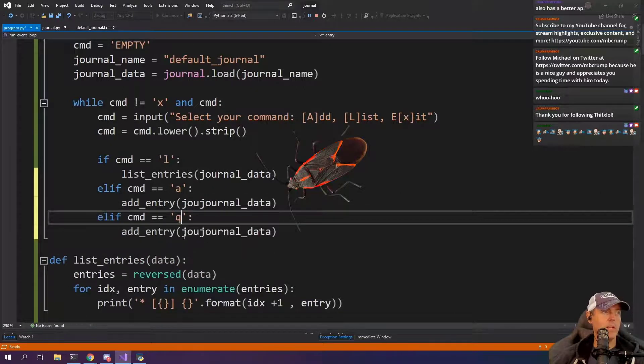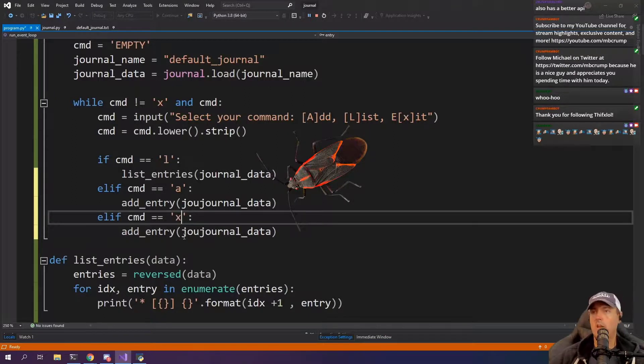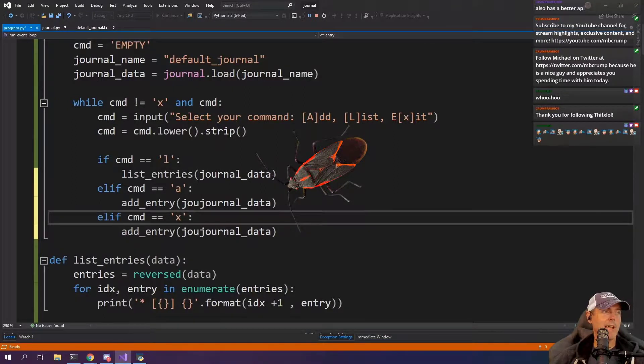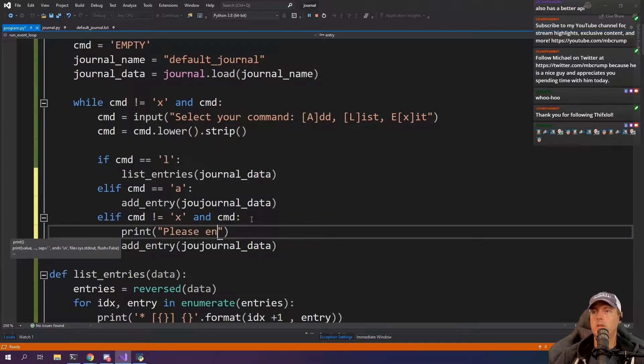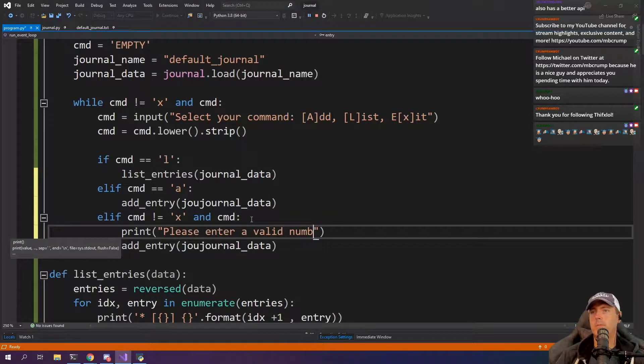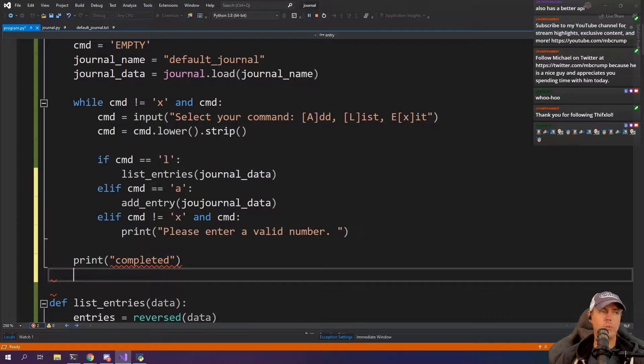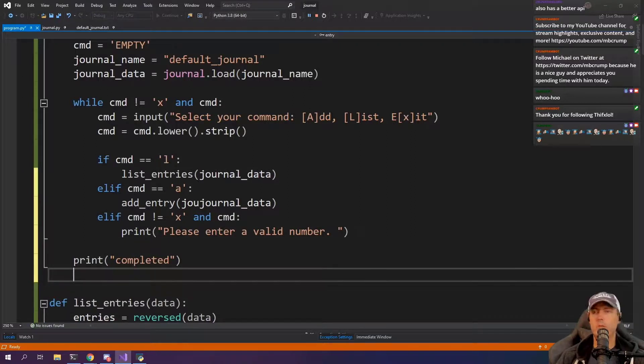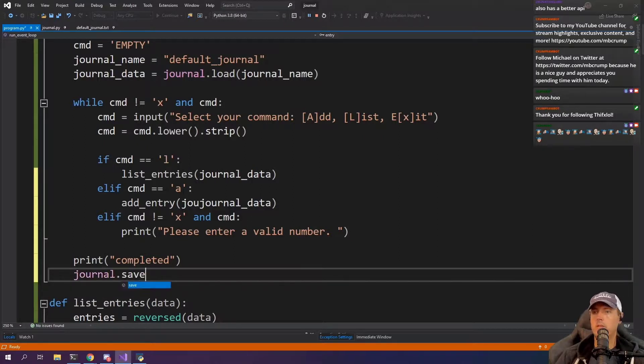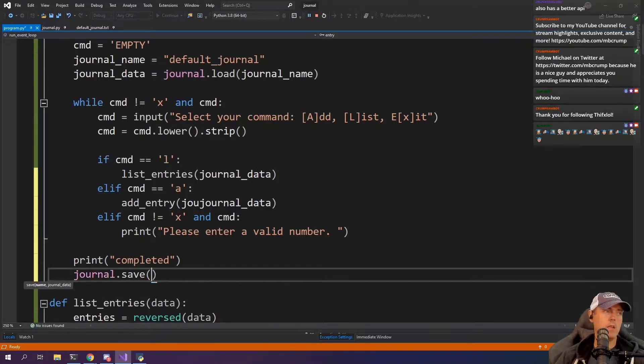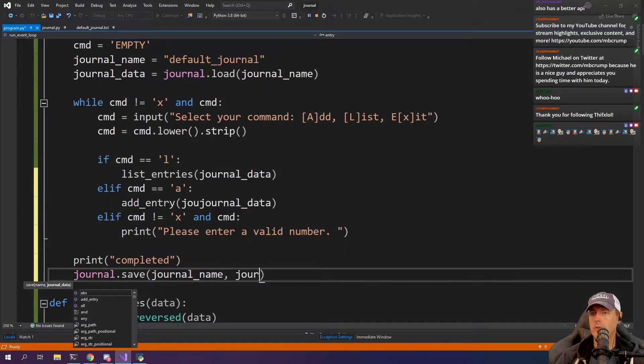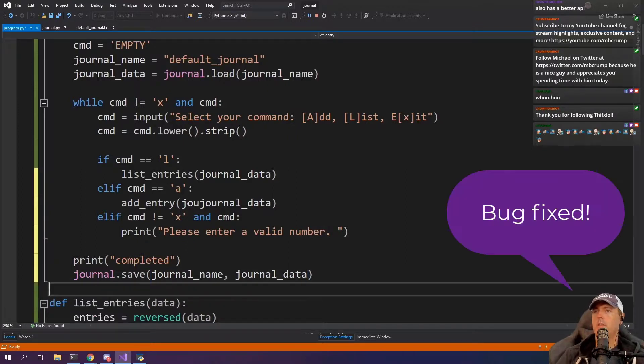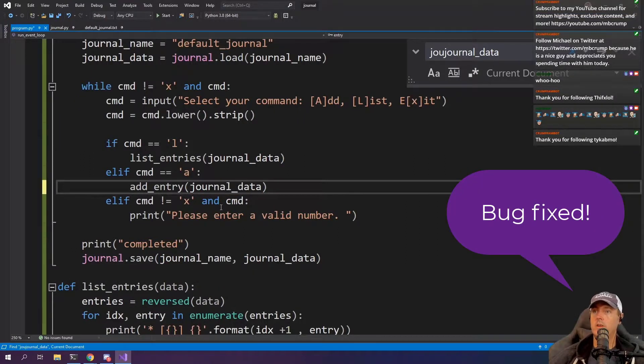So anybody knew how to quit out? Actually, it was the X, right? So anybody know how to exit out? Please enter a valid number. And we would want to make sure that we're saving all of our work. So journal.save and journal_name and then the journal_data here. Well, there it is.